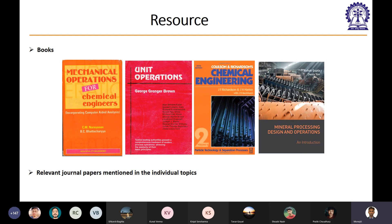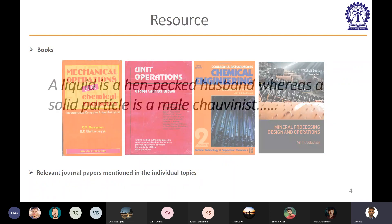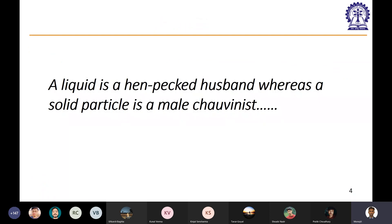If any relevant journal papers are required, I'll also share those. Let's start with a very famous statement linked to particle technology: 'A liquid is a hand-packed husband, whereas a solid particle is a male chauvinist.' Does anyone have an idea of what this means and how it's relevant to particle technology?